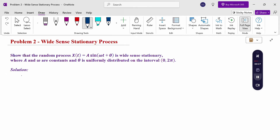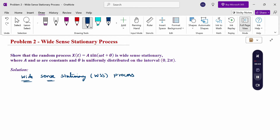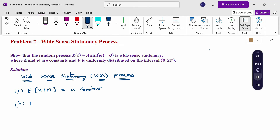Wide sense stationary process — in short form, WSS process. The two conditions are: expectation of x(t) equals a constant, and the autocorrelation function R_xx(τ) is a function of τ only. If these two conditions are satisfied, it is a WSS process.